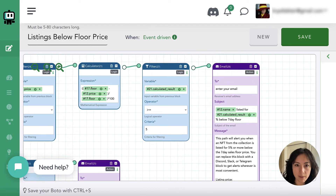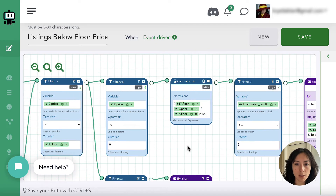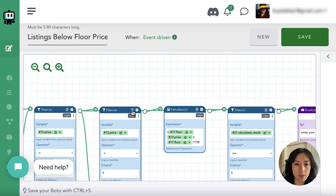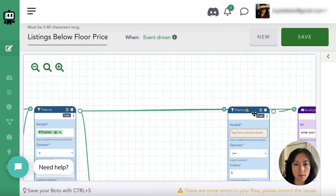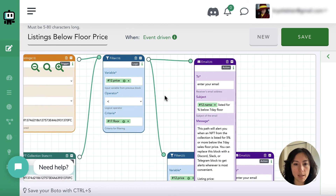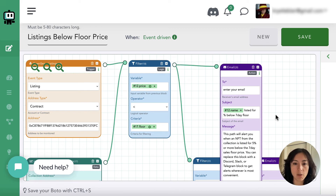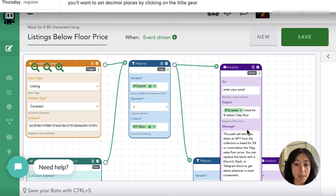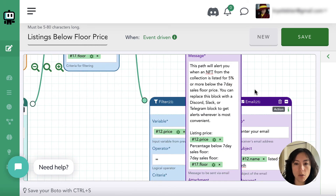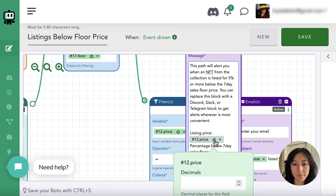The simplest way to set this up is to connect the listings block directly to the alert, removing all the intermediate steps, so you just get an alert whenever an NFT is listed below floor price showing the floor price, the ETH price, and whatever else you include. One thing to keep in mind: you can control the number of decimal points displayed by clicking the little gear icon. I usually set one or two decimal points for a percentage, but you might want three for prices that are low relative to one ETH.